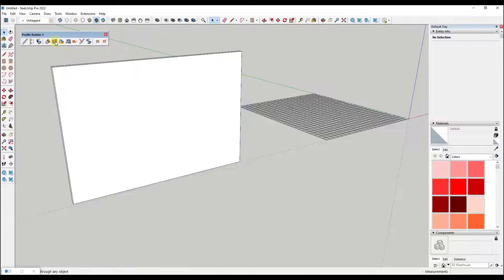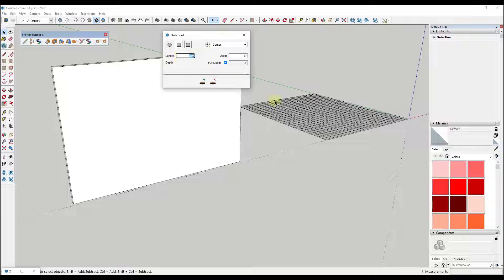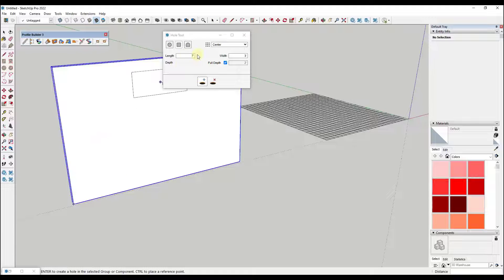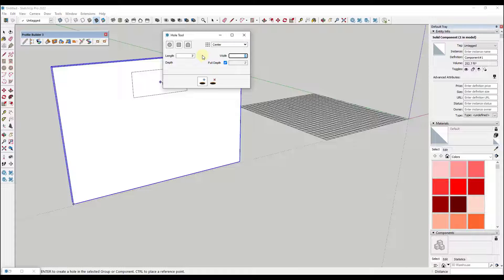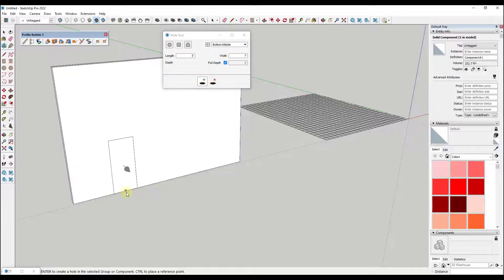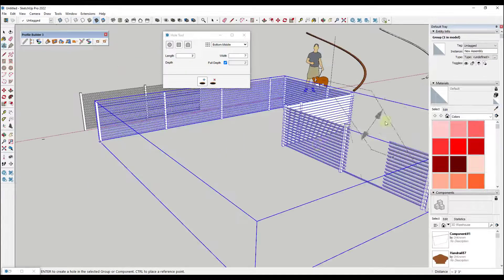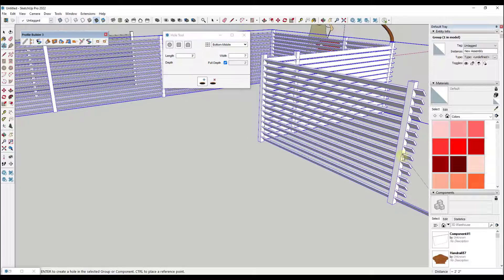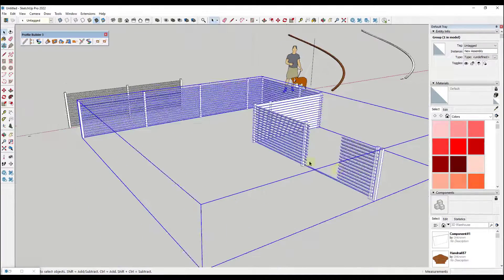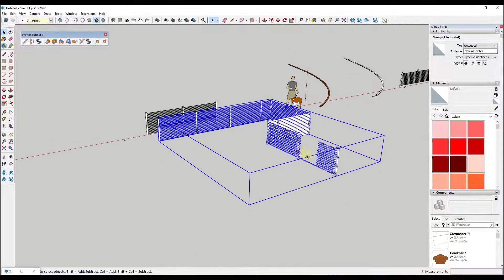Next up, we've got the hole cutter tool, which does exactly what it sounds like — it lets you set the size of a hole. Let's say we want this to be seven feet high, three feet wide. You click on an object, set it to three foot by seven foot, then set your central point, and use this to cut holes in objects. Note that you can also use this to create openings inside of profile members, and you can also use this to cut holes inside of assemblies that you've generated.